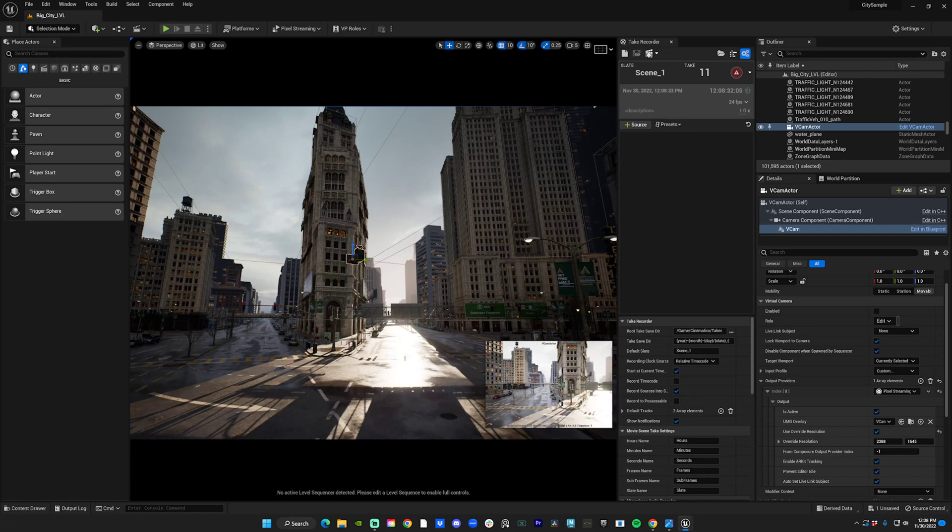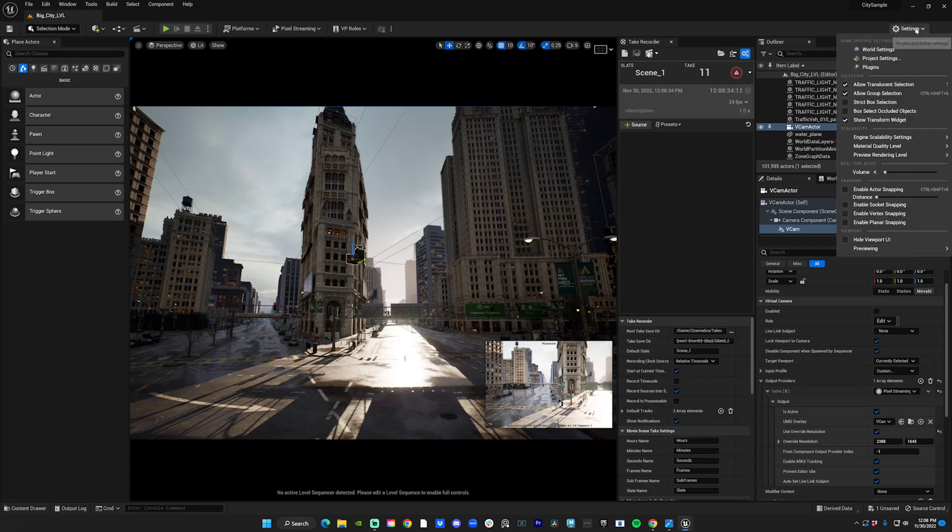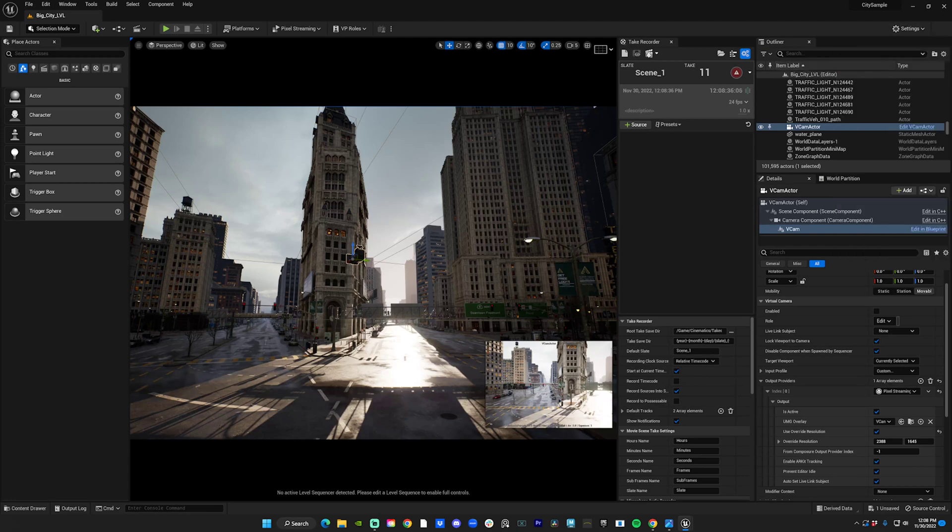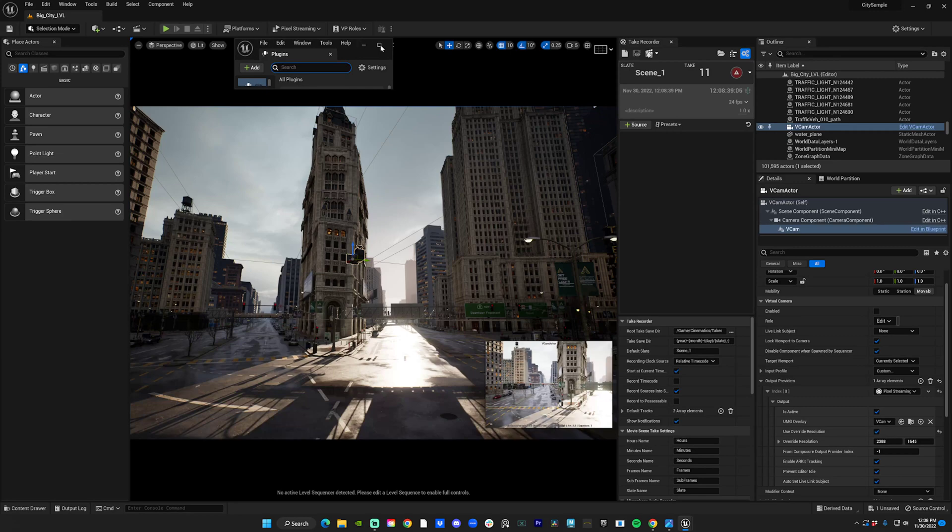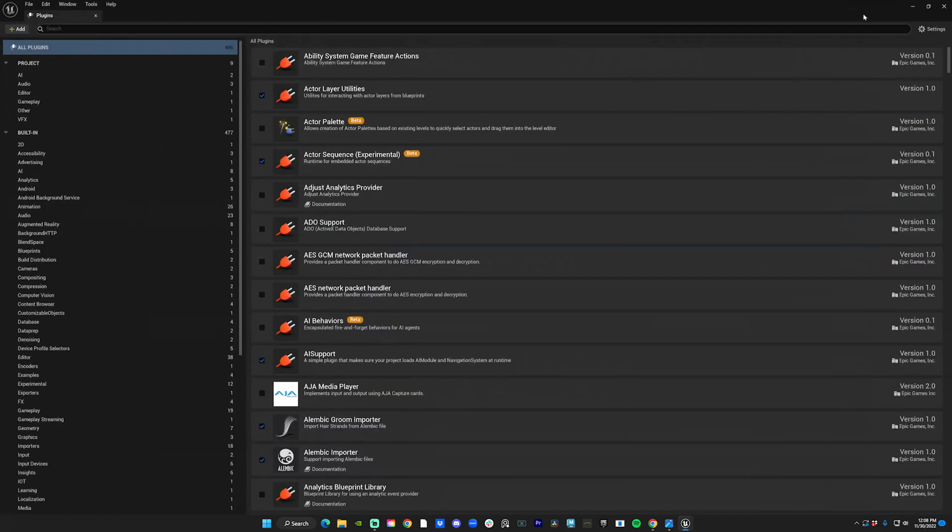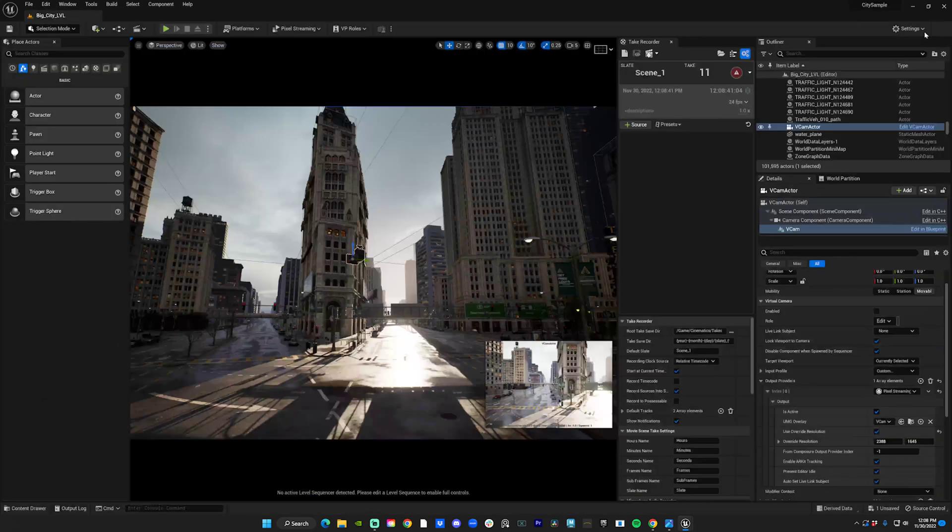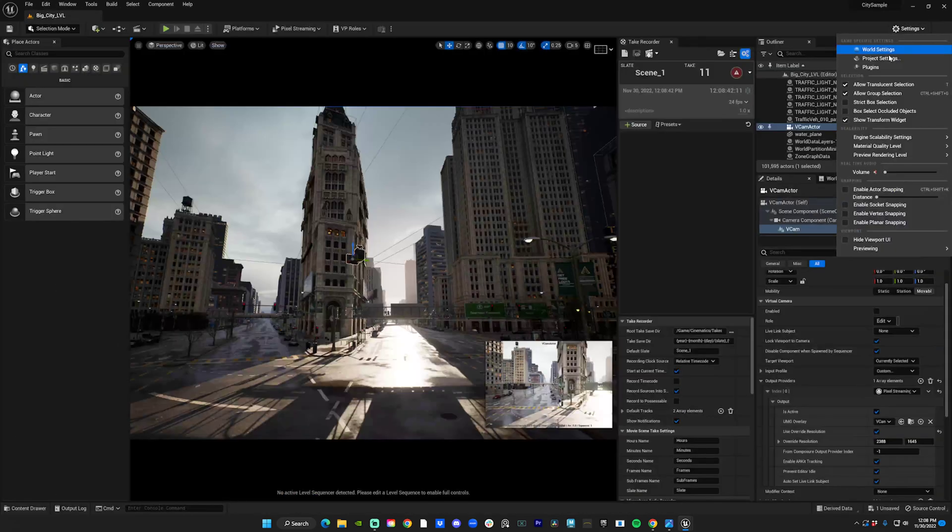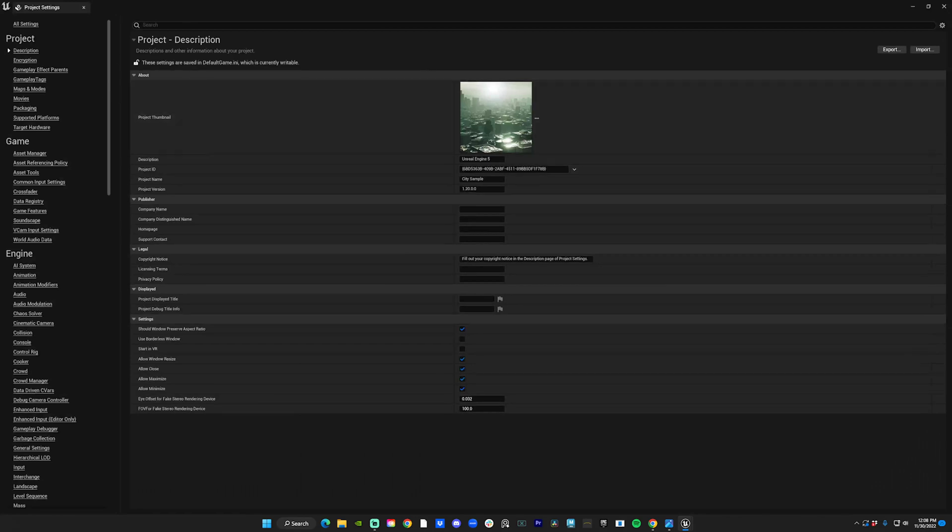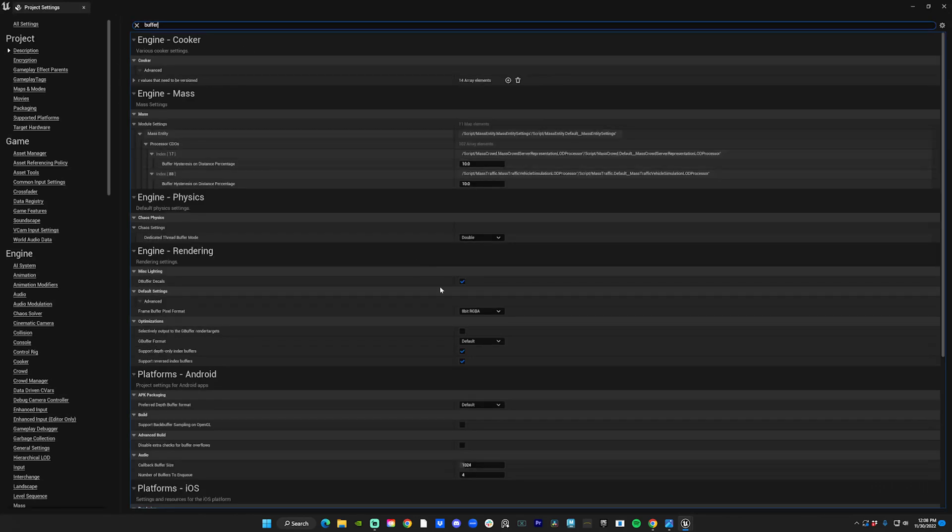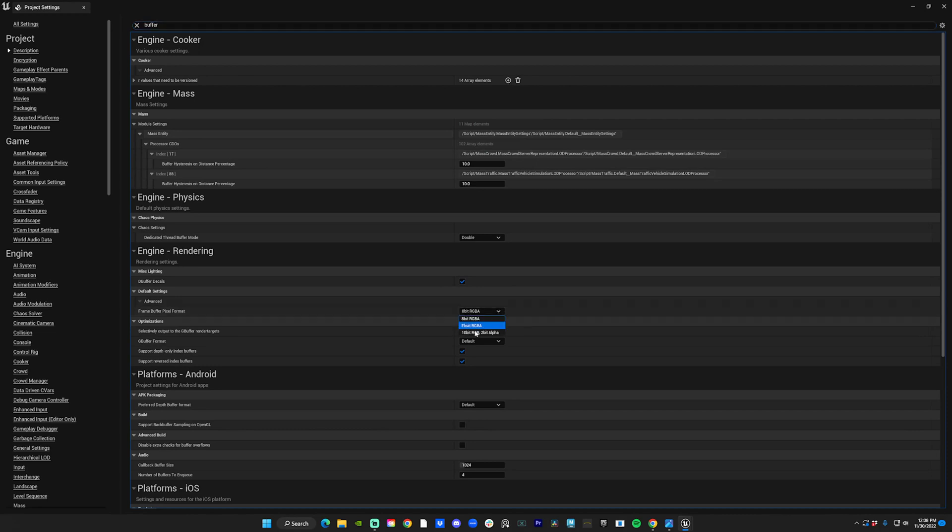Alright, then you can open Project Settings and type in 'buffer.' By default, this is set to 10-bit RGB. You want to set it to 8-bit RGBA.